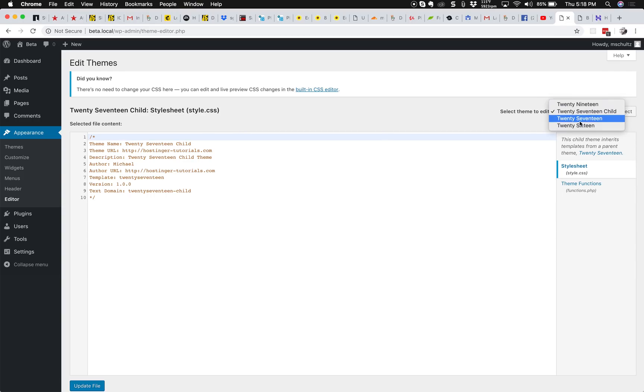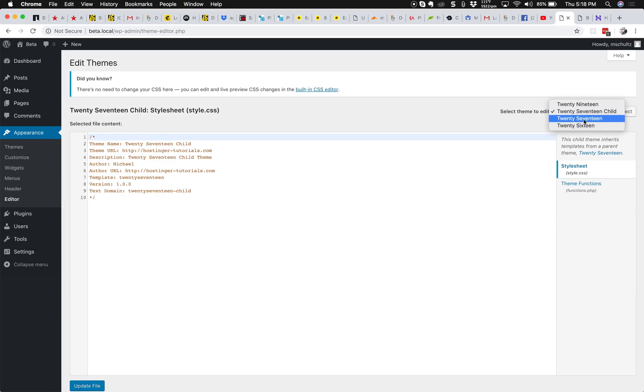I have Twenty Seventeen installed. This is the parent theme and then I have a child theme installed. This is just good practice because whenever this gets updated, the files get replaced including your functions.php file.